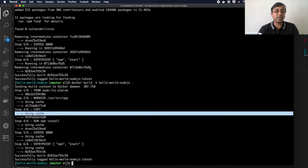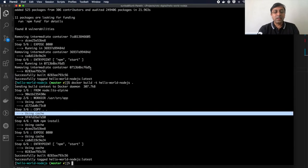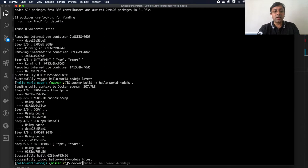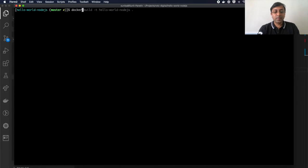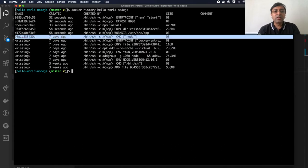If I run the build command again, you'll notice that each step says 'using cache'. We have seen this before. Now if I want to see these layers, there is a command called docker history, which specifies all the instructions that were run one by one.